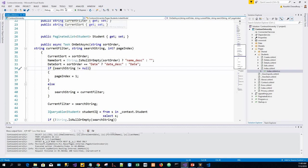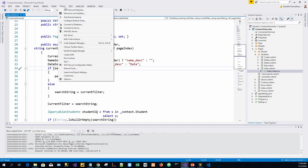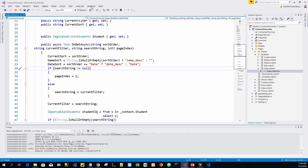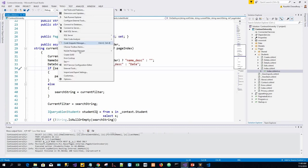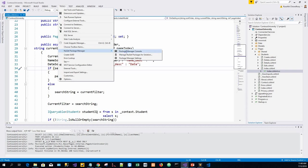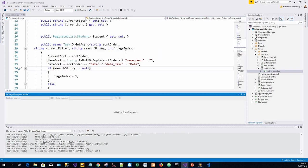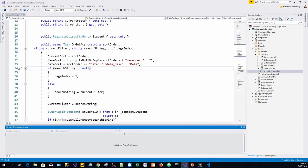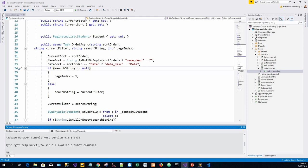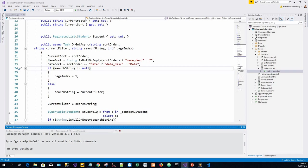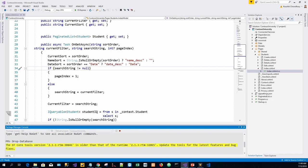There's a new window which will get more familiar as we progress through the course. What we will do is give it a command: drop-database. As the command suggests, it will drop the existing database.